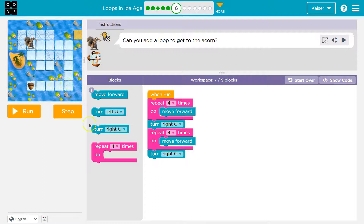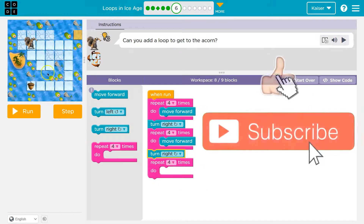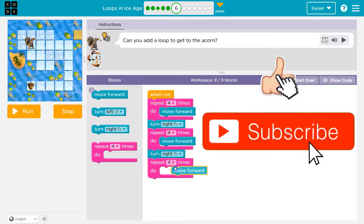Turn right. Now what? I bet if I'm here I need to move forward four more times.